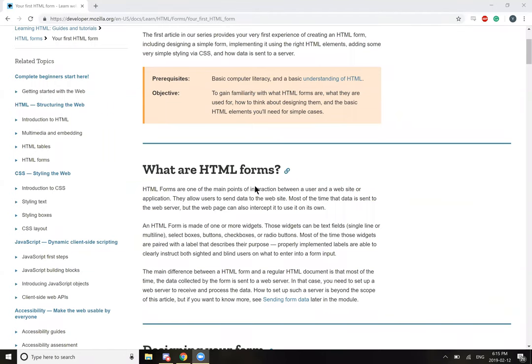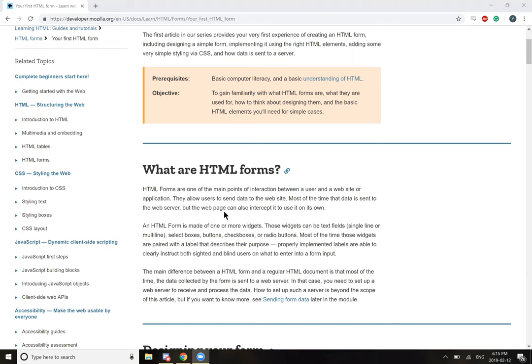So, what are HTML forms? The forms are one of the main points of interaction between a user and a website or application. They allow users to send data to the website. Most of the time, that data is sent to the web server, but the web page can also intercept it to use it on its own.